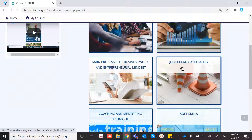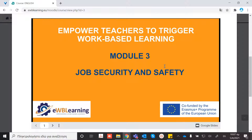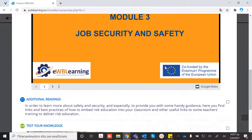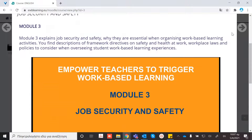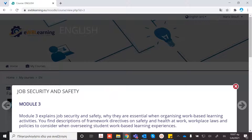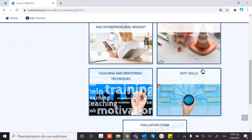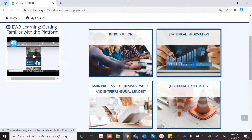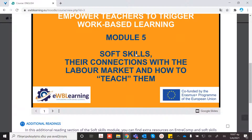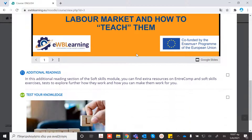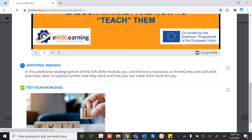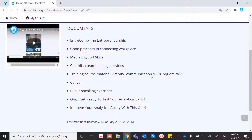When you want to move to another module, you can just press the exit button. Here you can find additional readings related to the module that you are reading.